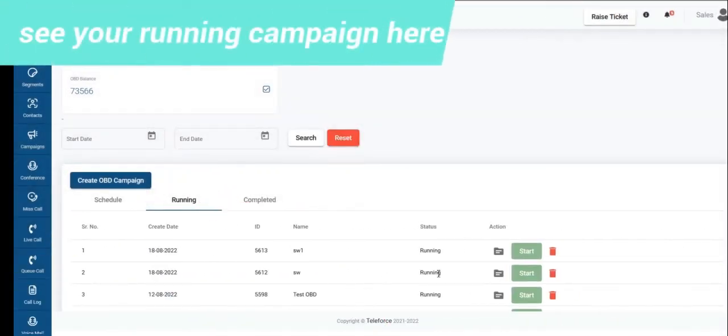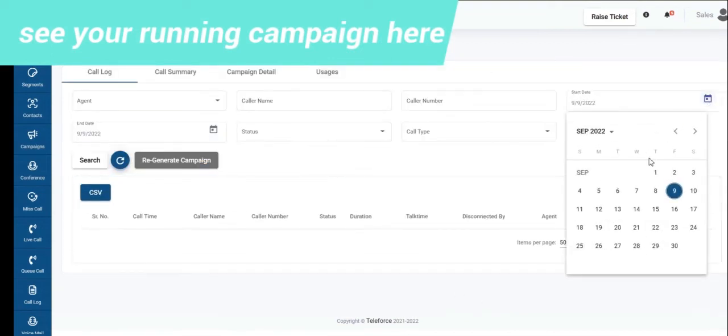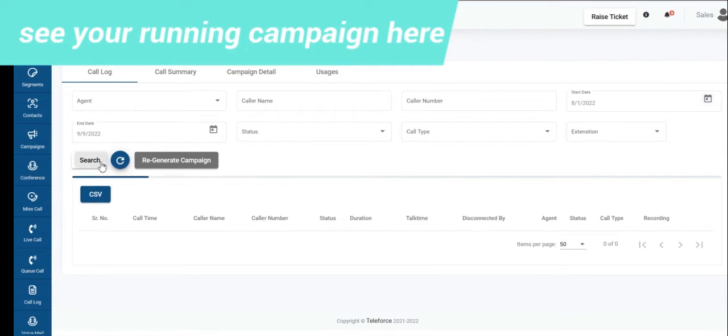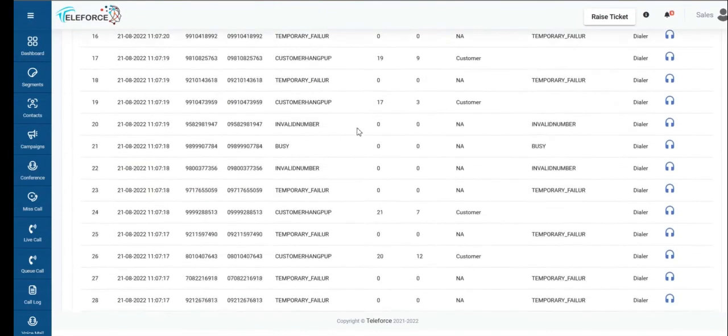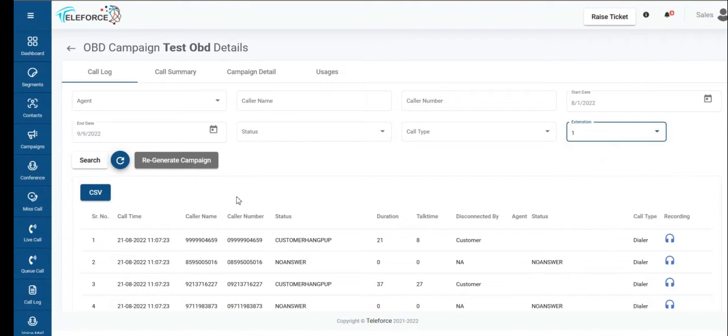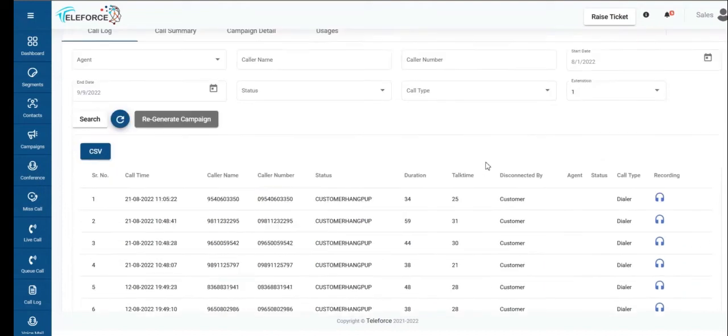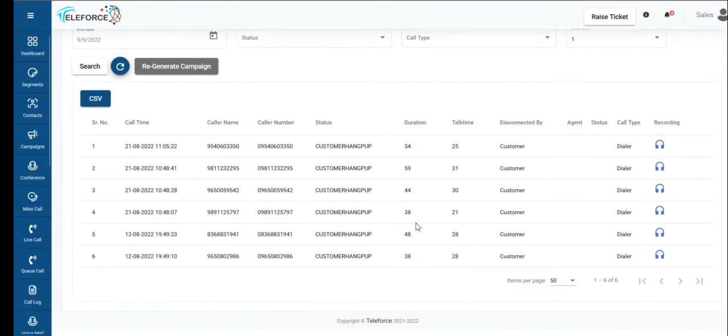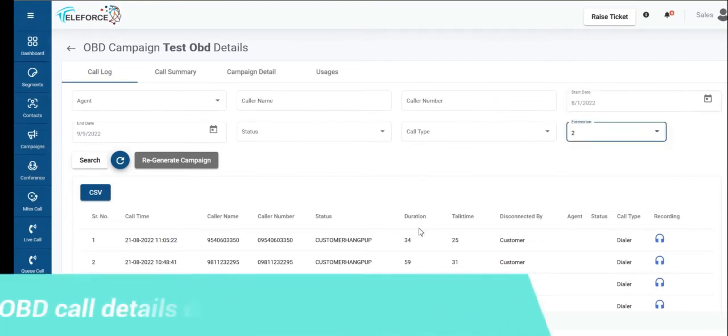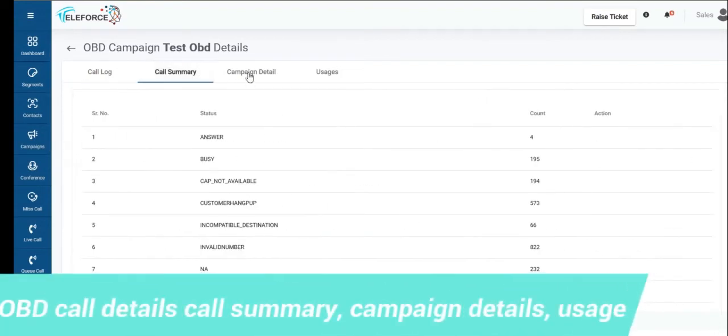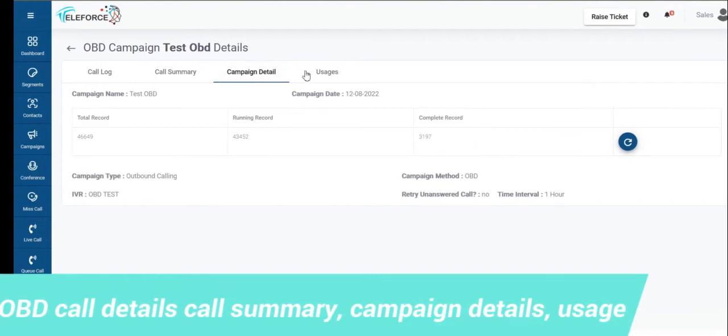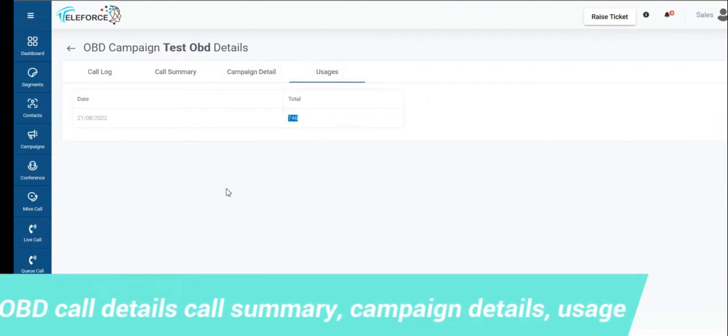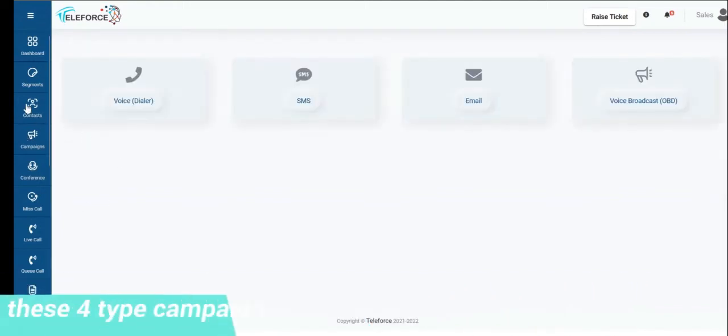You'll see your running campaigns here. If you want to see what data you want to get, you'll have a complete view on your data. Any sort of call logs, any press ones, filter out any press ones, you'll be able to filter those out as well. So many extensions, one, two, whatever, if you put on your IVR, you'll be able to have a look at it. A call summary, campaign details, usage, what's the call pulse which was used on the OBD campaign. You'll be able to track that as well. So it's as simple. These four types of campaigns which you could create.